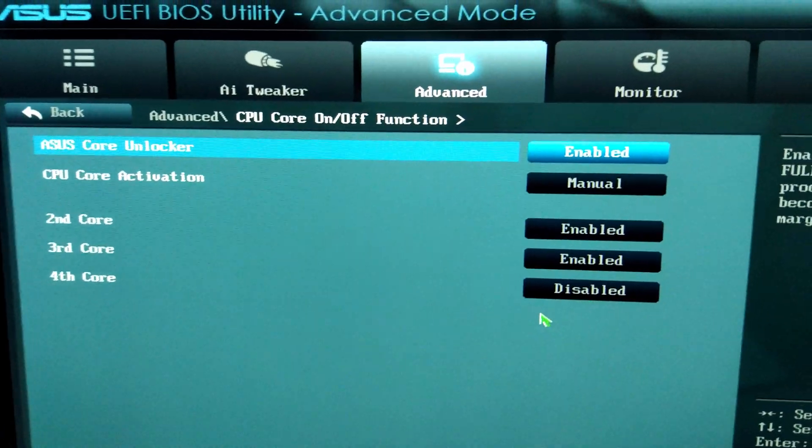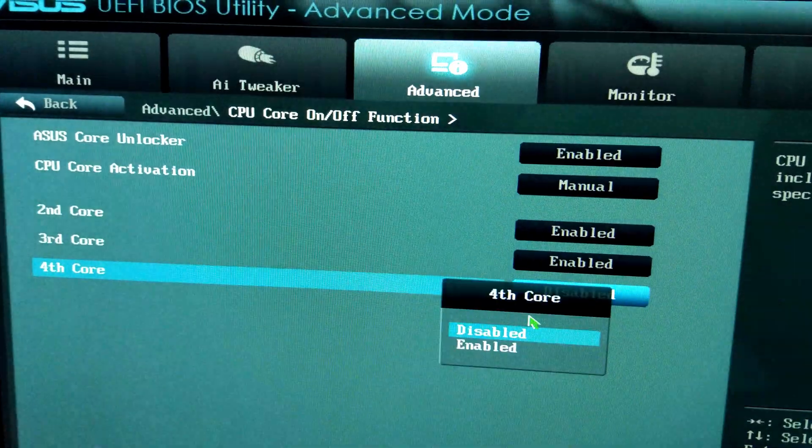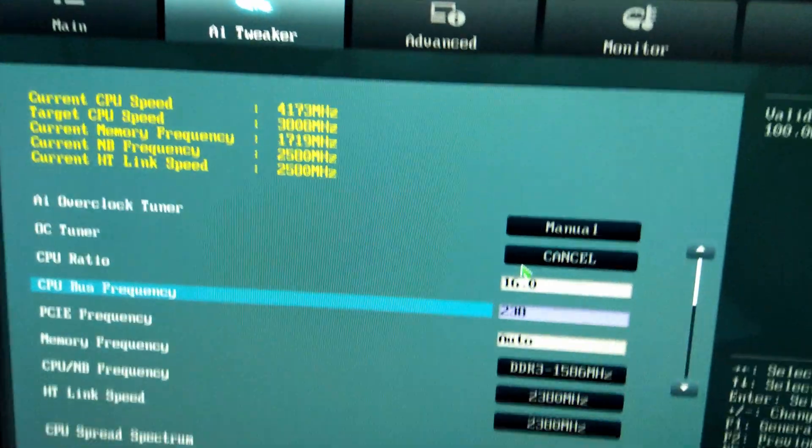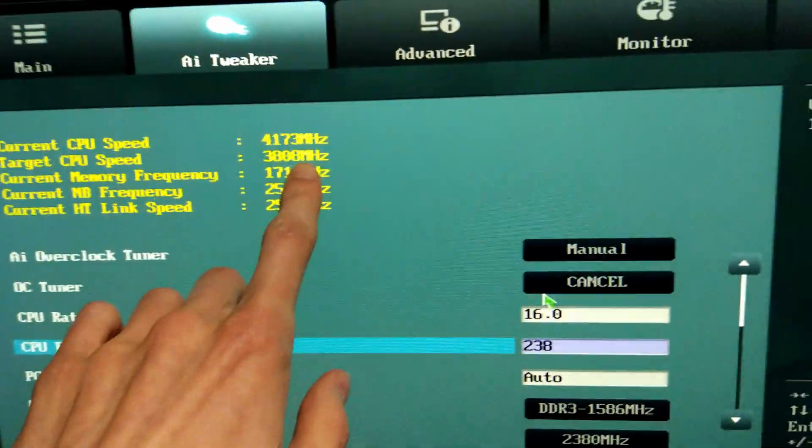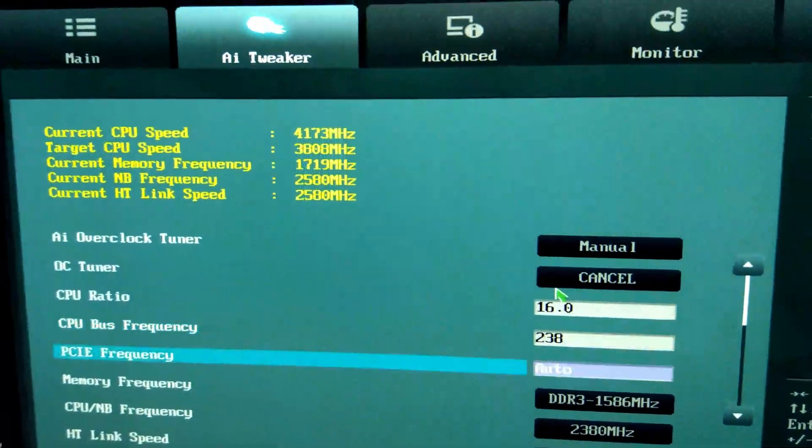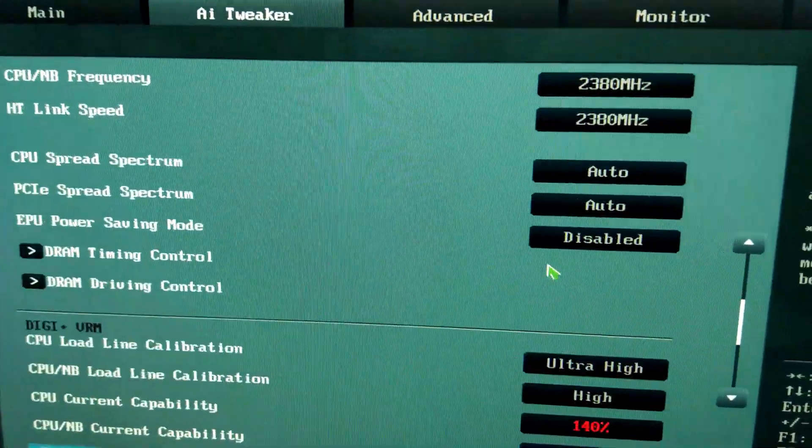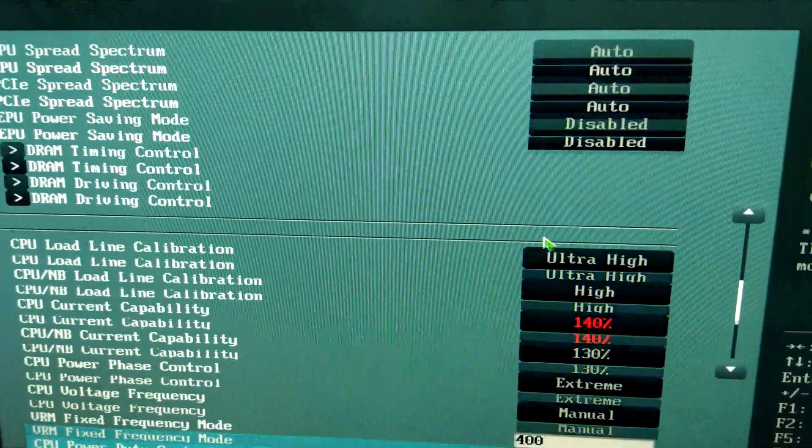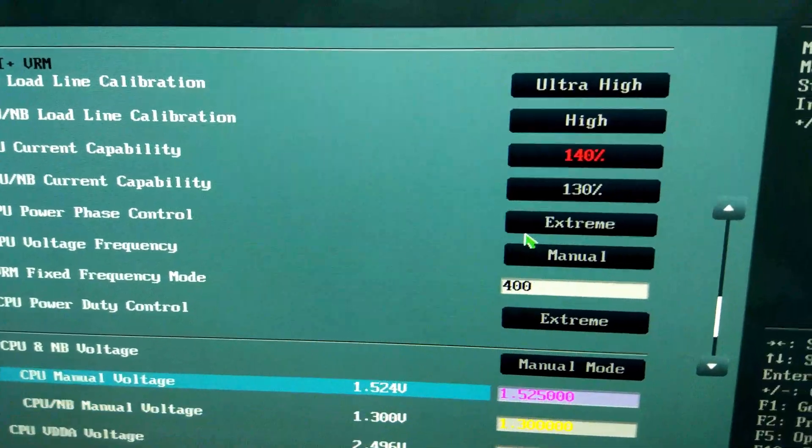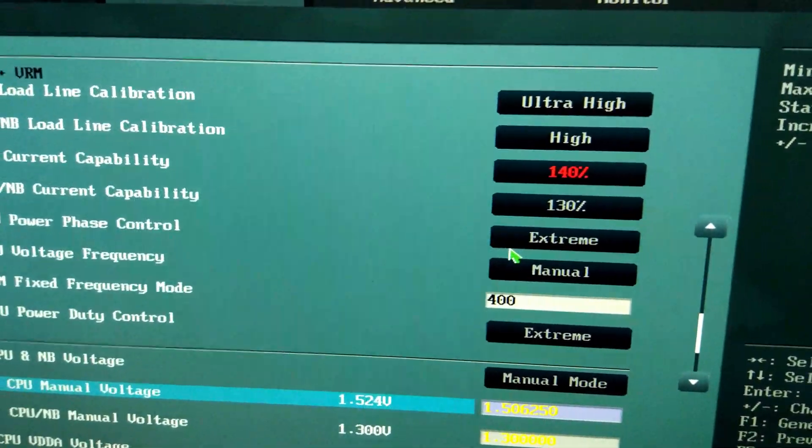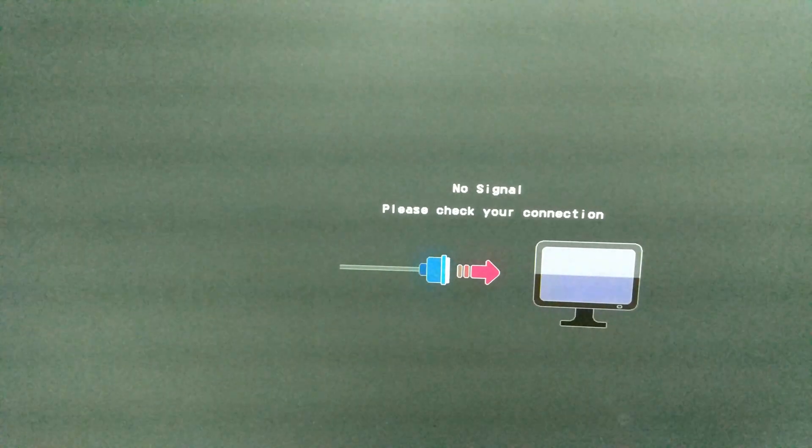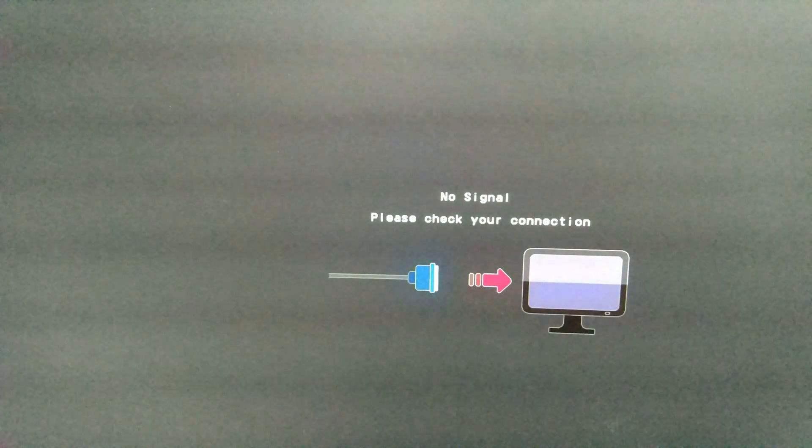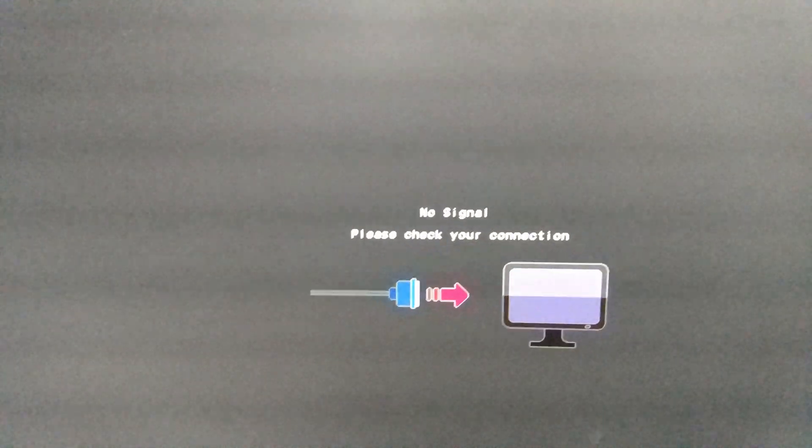We're going to go ahead and enable the 4th core now. What I've done is backed off the overclock back to 3.8 GHz, and I'm also going to lower the voltage back down to 1.5 volts. We'll see how this goes. It's got all 4 cores now. Hopefully it will be stable. If it does over 4 GHz, I'll be very pleased.